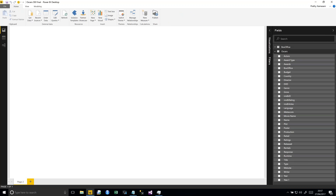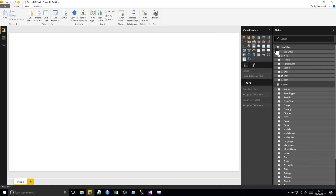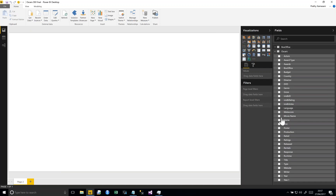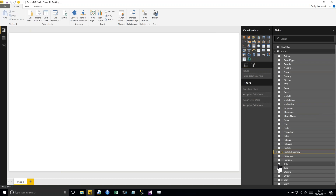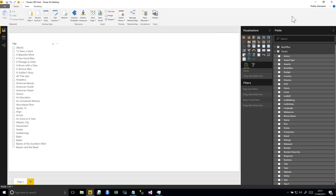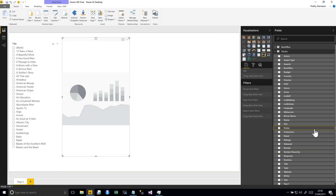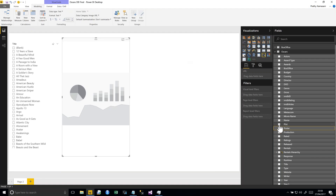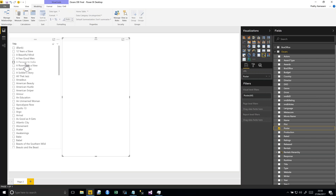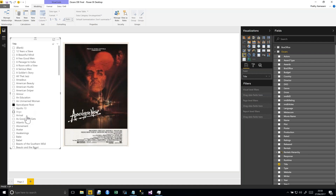Let me quickly show you one visual I really like. I'll create a title slicer and add a custom visual called Image. For the poster field, since it's a URL, I go to Modeling and change the Data Category to Image URL. When I add it to the visual and click on any movie title, I get the movie poster displayed. If you choose the right data category based on your data type, you can create really stunning visuals.